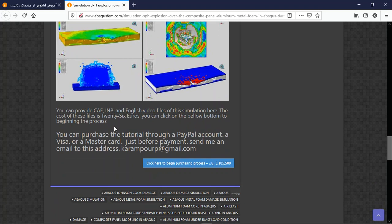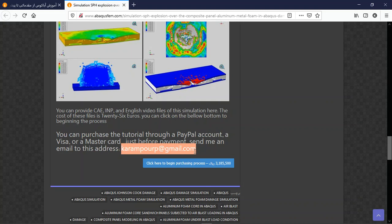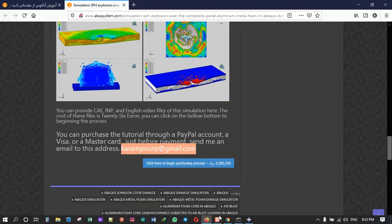You can provide CAE, INP, English video file, the reference paper for the material. And the cost for these files are 26 euros. You can use a PayPal account with our MasterCard for the payment before the ads and minimal to this address. Thank you for attending.